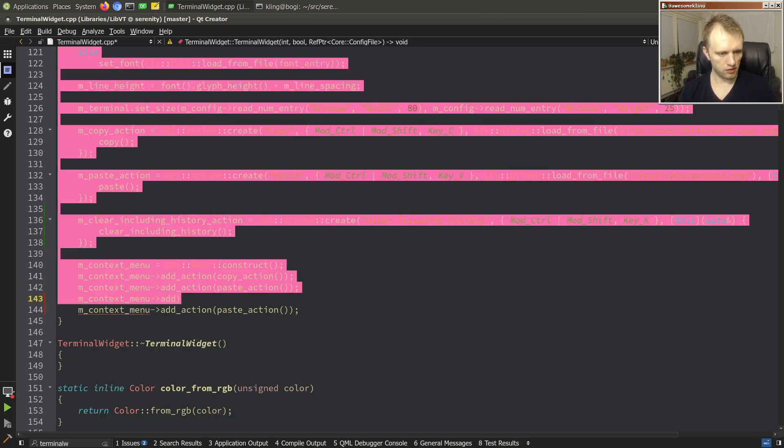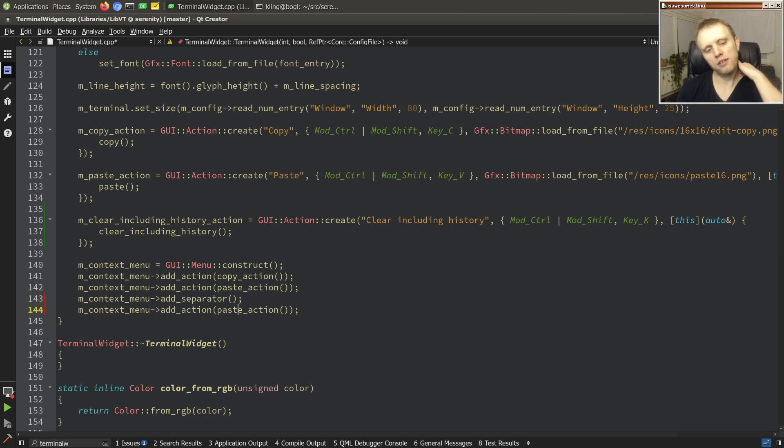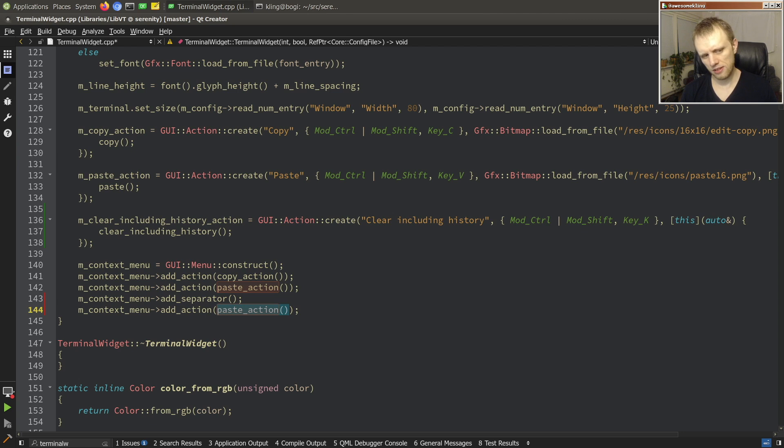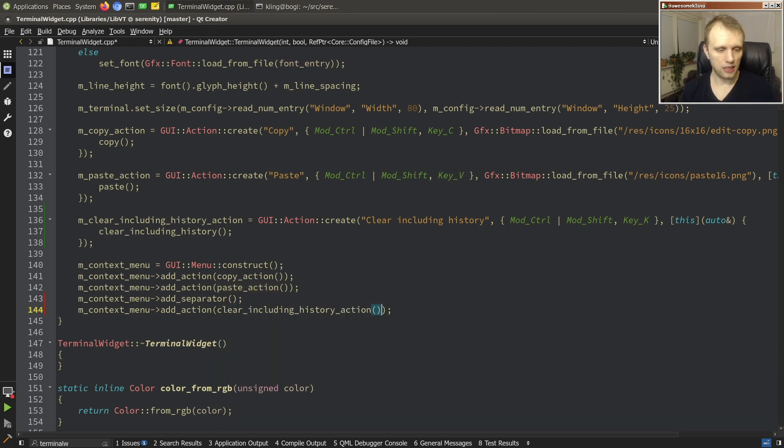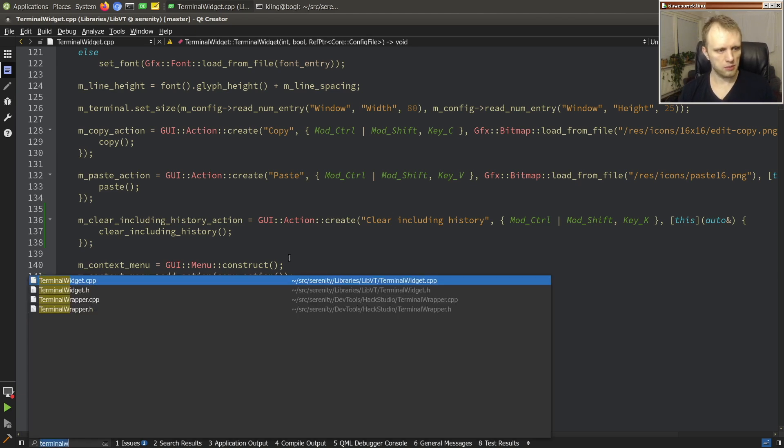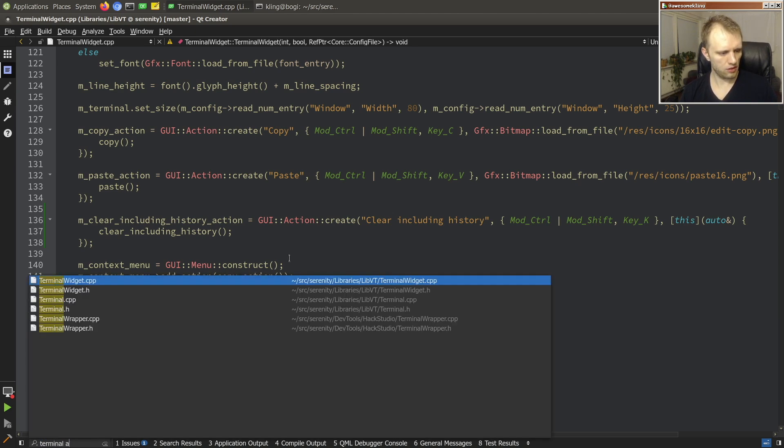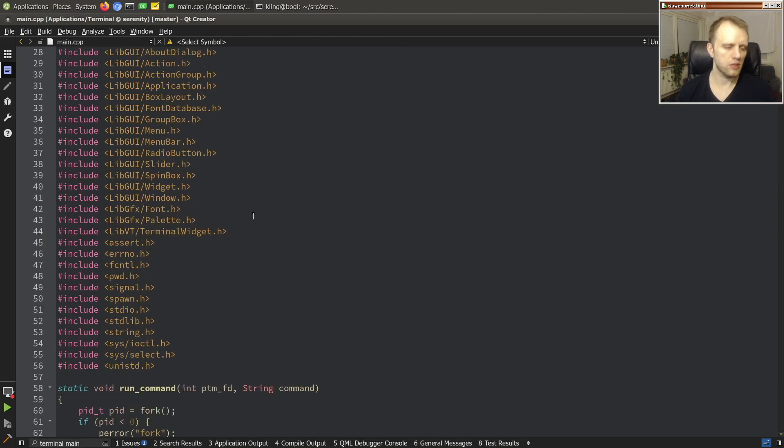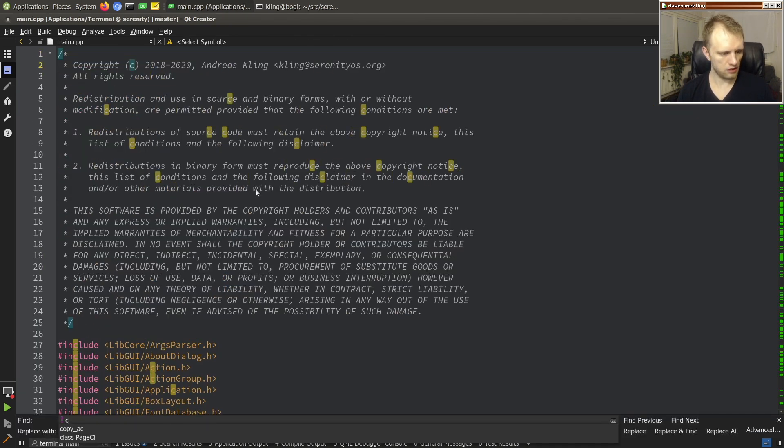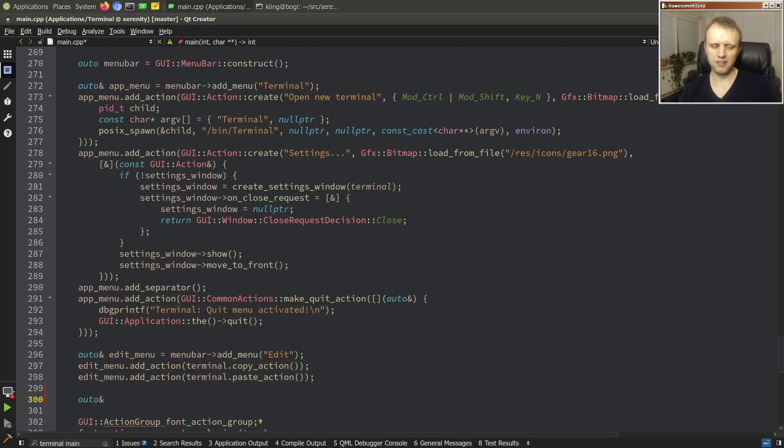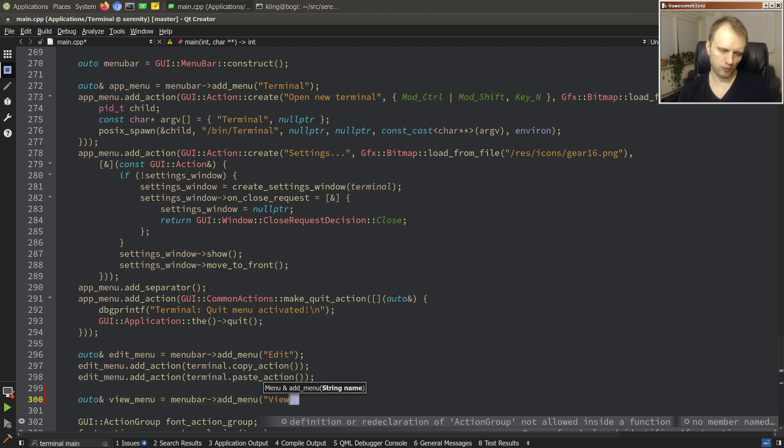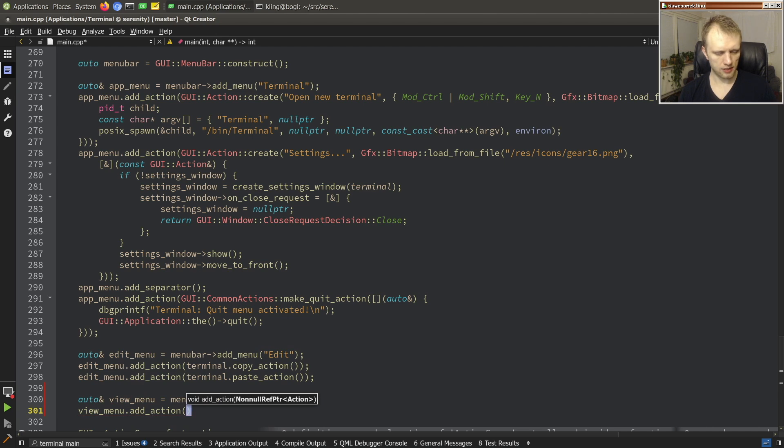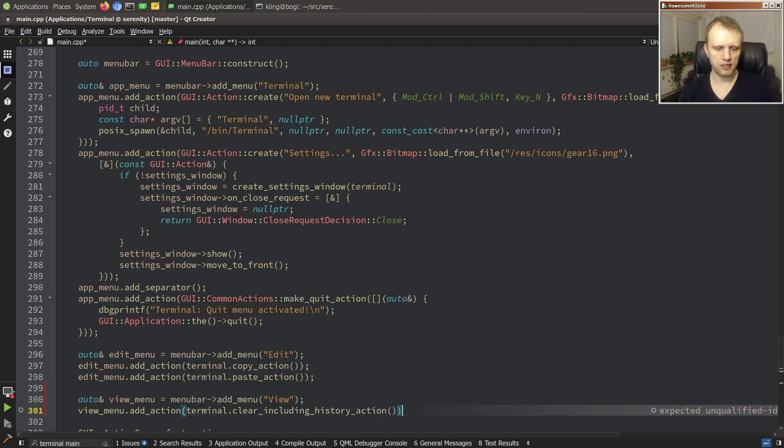Okay and then we'll add it to the context menu of the terminal widget. Maybe even a little separator to separate him from the copy and paste which are more like editing things and this here is like it feels a little bit separate I guess. Anyway so there we go. And maybe in the terminal app main thingy we should also add this to the menu. So where do we have the copy action? We have an edit menu so I think we'll put this in a view menu maybe. I don't know it doesn't feel like it belongs in edit I guess.